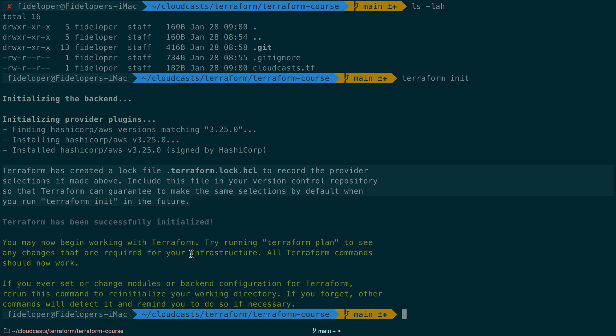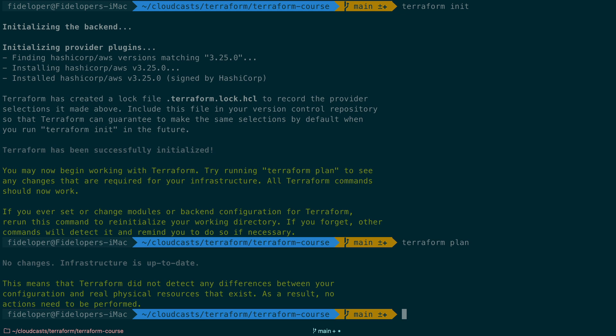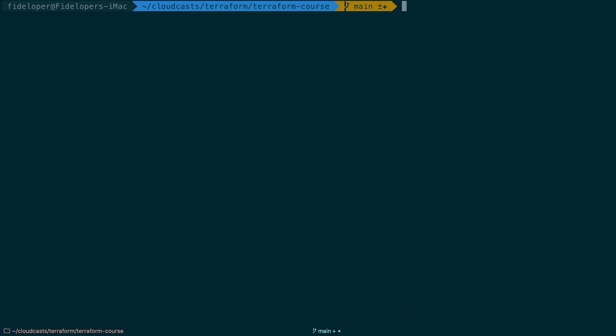And you can run Terraform plan to see if there's any changes it needs to make. Now, we don't have any configuration of any resources to make yet. So in the next video, we're going to go ahead and see what it looks like to make a resource. We will make an EC2 server.